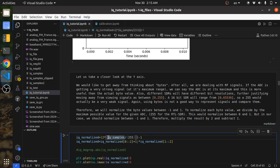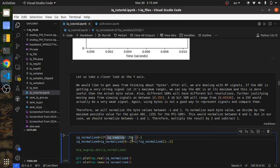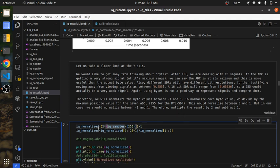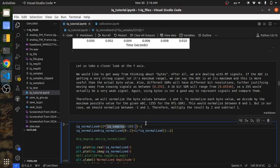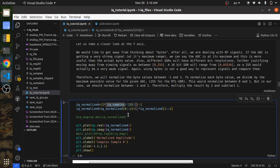Our samples were around 127. If you divide by 255, which is the maximum possible value for us, that normalizes between 0 and 1. But what we want is to normalize between negative 1 and positive 1. All you do is multiply that by 2 and then subtract by 1. That's just a math trick to normalize — nothing specific to RF or signal processing.